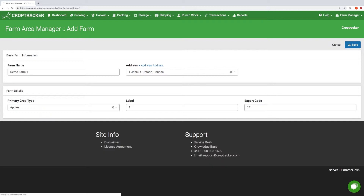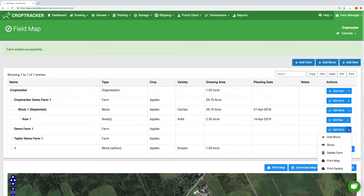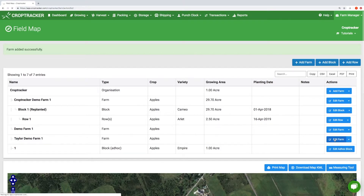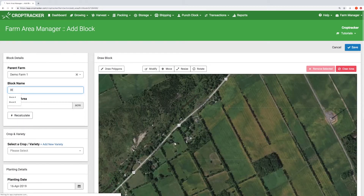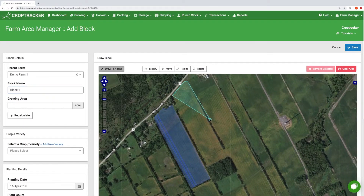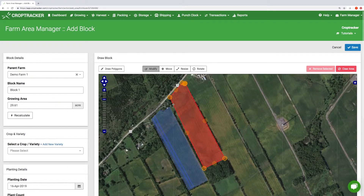Once you have completed click Save. Now you'll see the farm you created and you're able to start adding the blocks and rows on your farm. Click on the drop-down arrow and press add a block. The next level automatically gets added in the correct place. In this screen you'll capture all the information about your block. You can use the draw polygons button to tap around the area that represents your block. There are additional tools which will allow you to modify, move, resize, or rotate your map drawing if required.